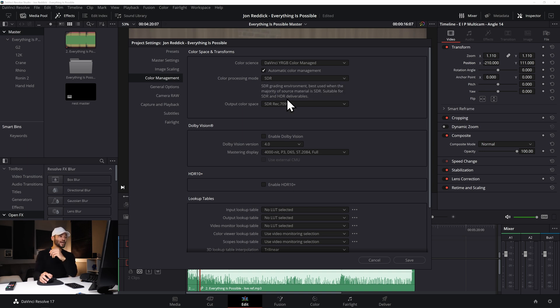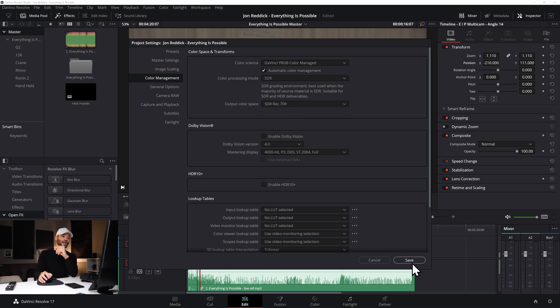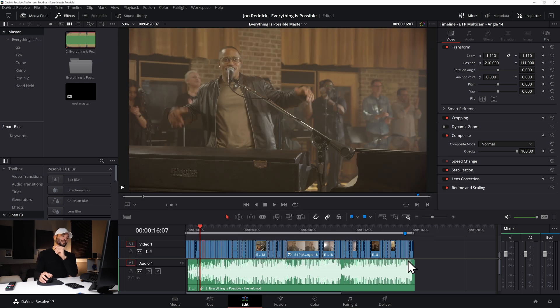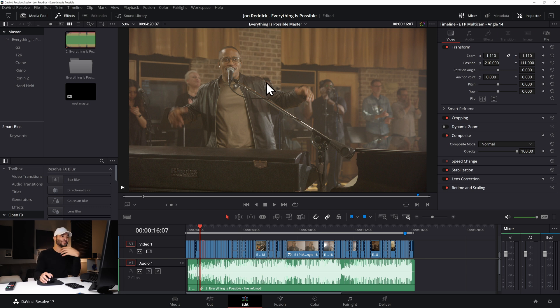I'm just going to go with SDR for now and then the output color space I'll go with SDR Rec.709 and then the second I press save it's already colored the shots slightly.